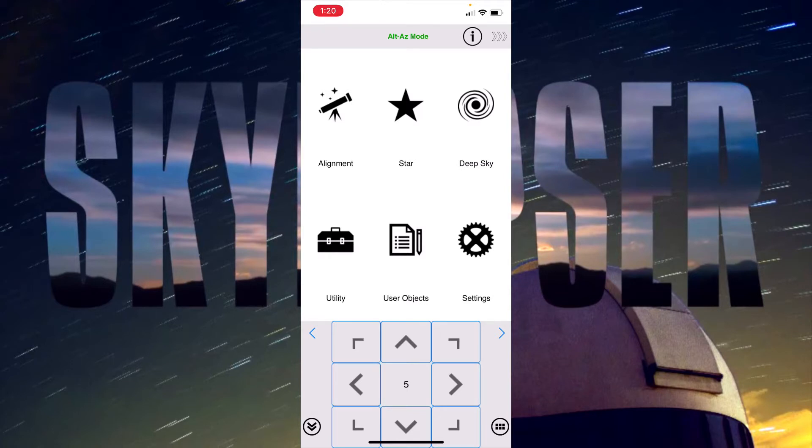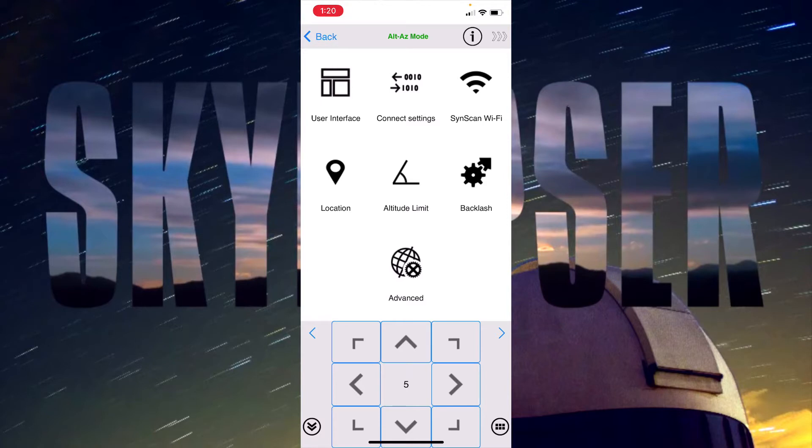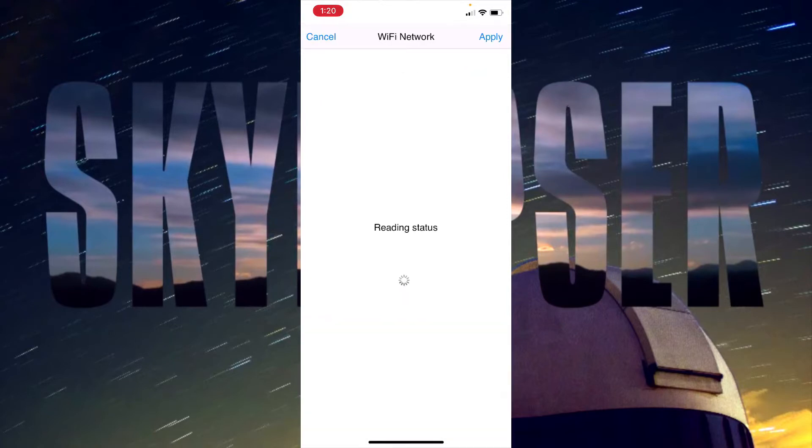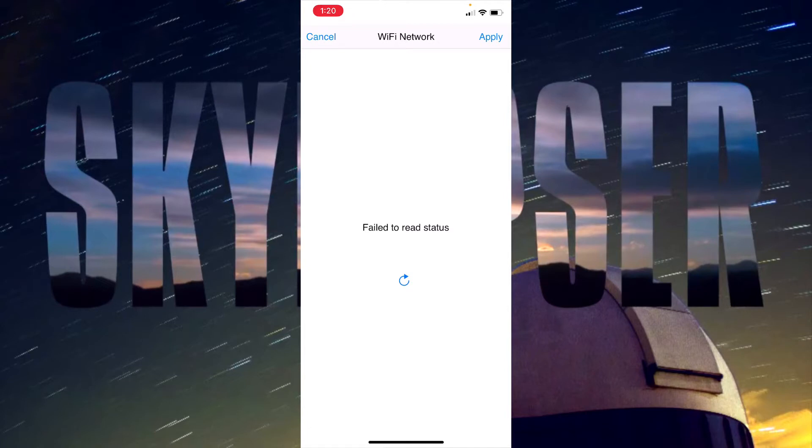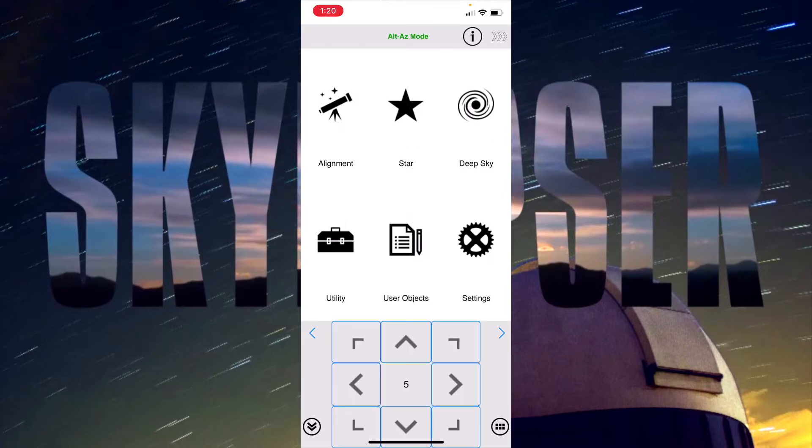Now I have the app open and we could go into settings and I could configure the Wi-Fi. I've already got that configured so I'm just going to go in there real quick and show you the status. It failed to read the status, so I mentioned this app is just a little bit buggy sometimes. I'm going to cancel that and go back to the home screen.